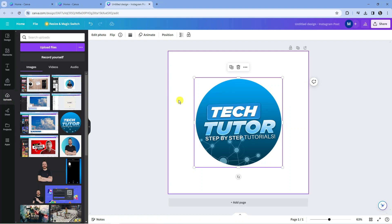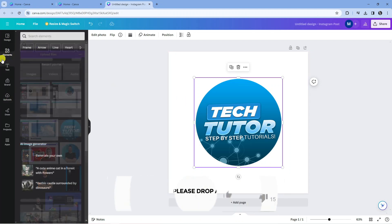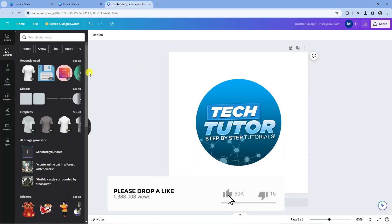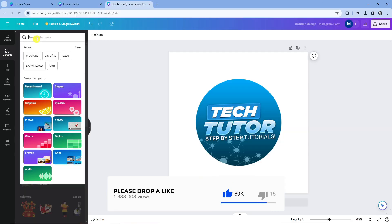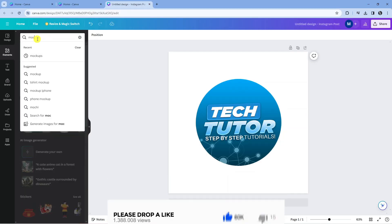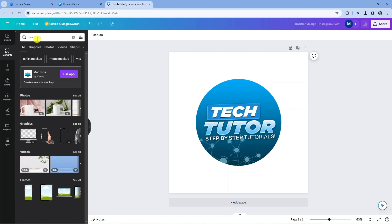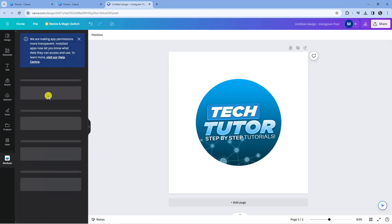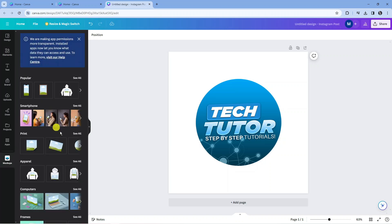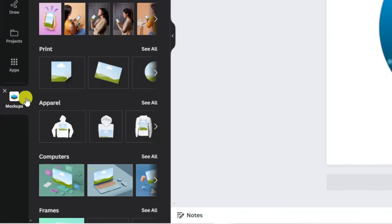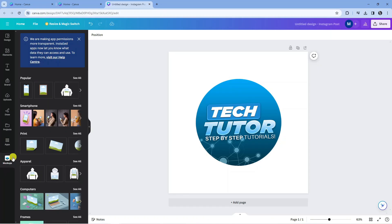What you're going to want to do is come over to the toolbar on the left hand side and click onto elements. Then come up to the search box at the top and type mockups. There's actually an app called mockups by Canva, as you can see here. Press the purple use app button, and this will add the mockups app to our toolbar on the left hand side.